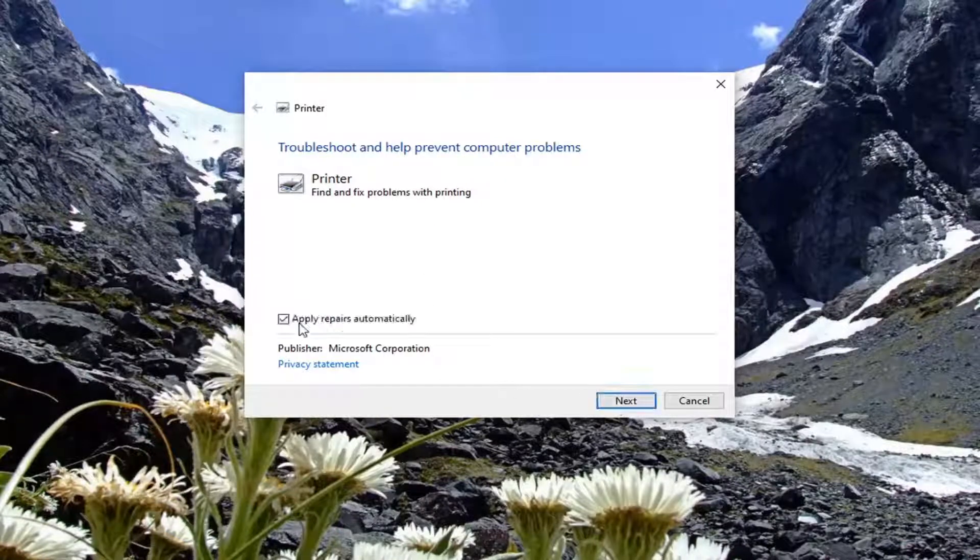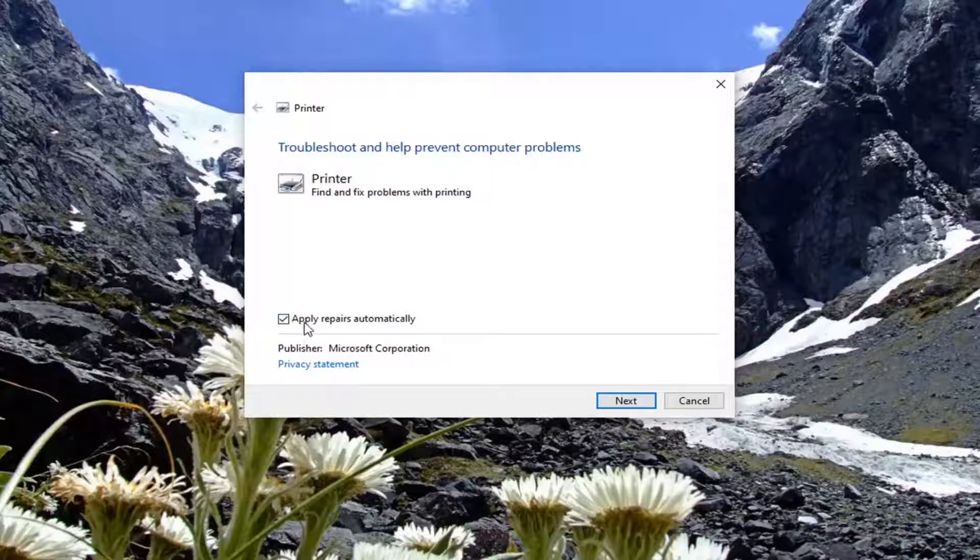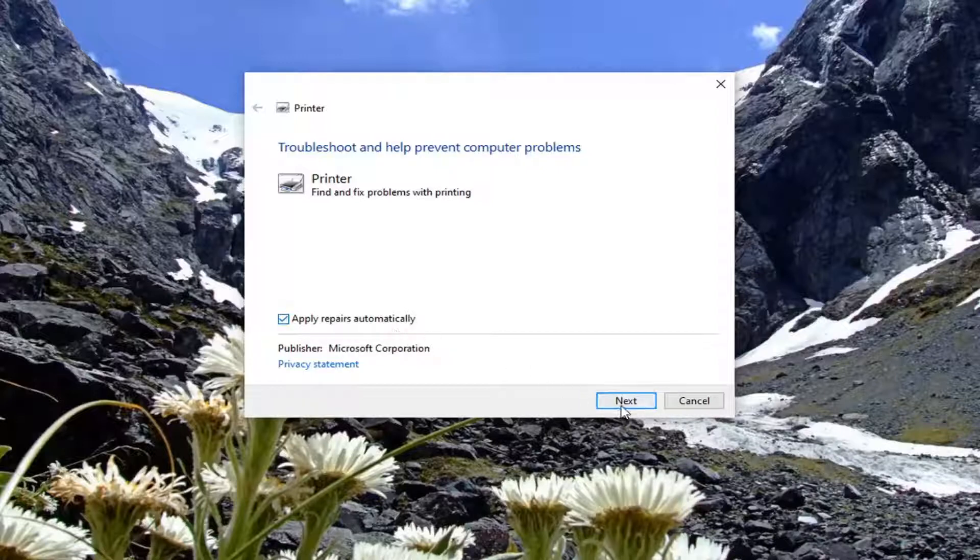Go ahead and select the advance button and check mark, or if it's not checked by default, you want to check mark it to apply repairs automatically. Select next to begin the diagnosis here.